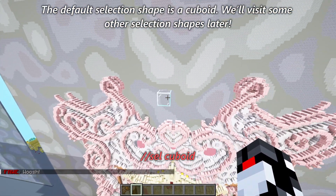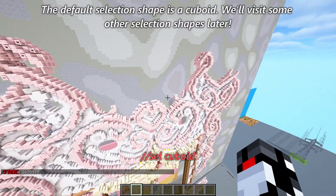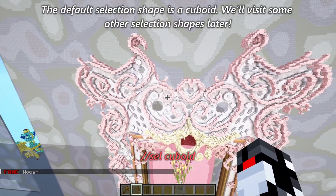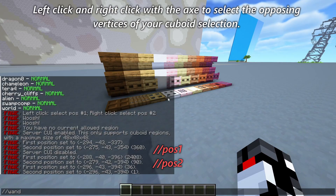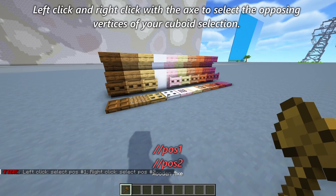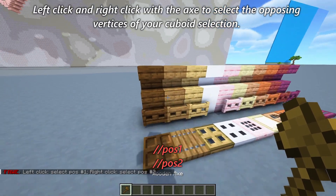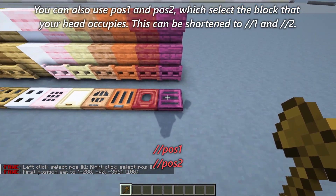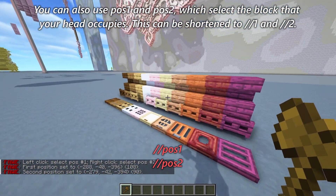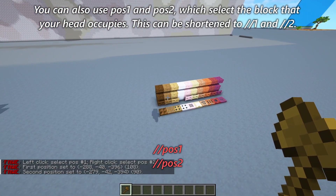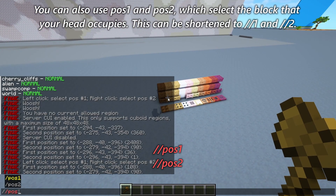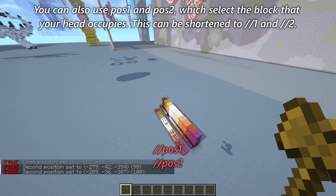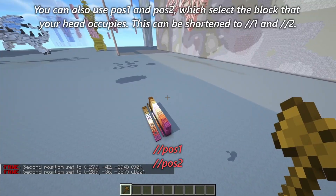The default selection shape is a cuboid — we'll visit some other selection shapes later. Left-click and right-click with the axe to select the opposing vertices of your cuboid selection. You can also use pos1 and pos2, which select the block that your head occupies. This can be shortened to // 1 and // 2.